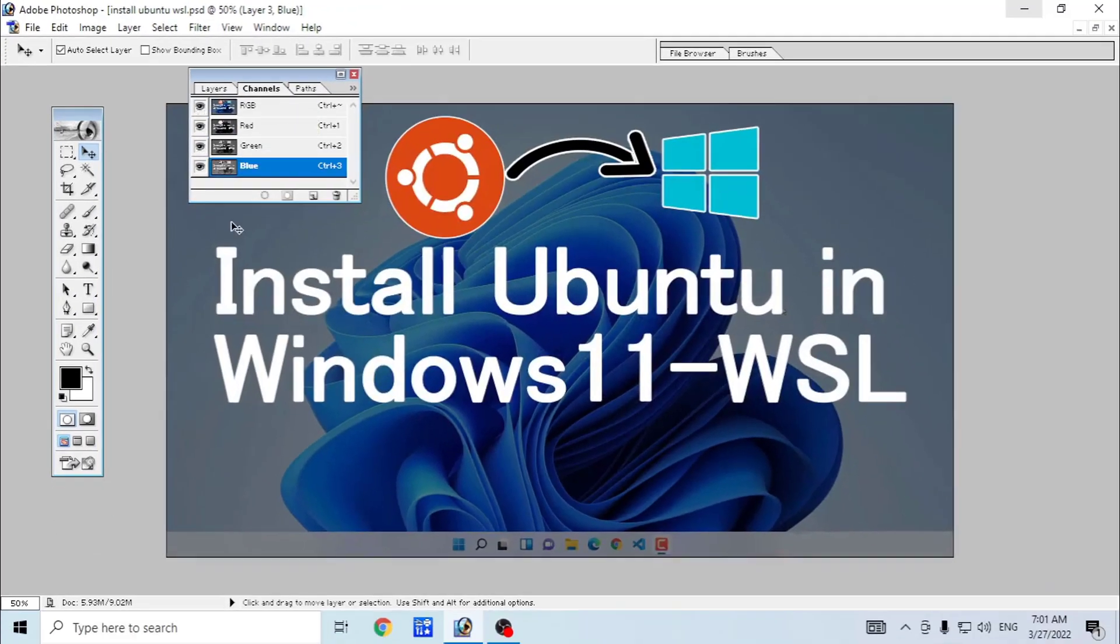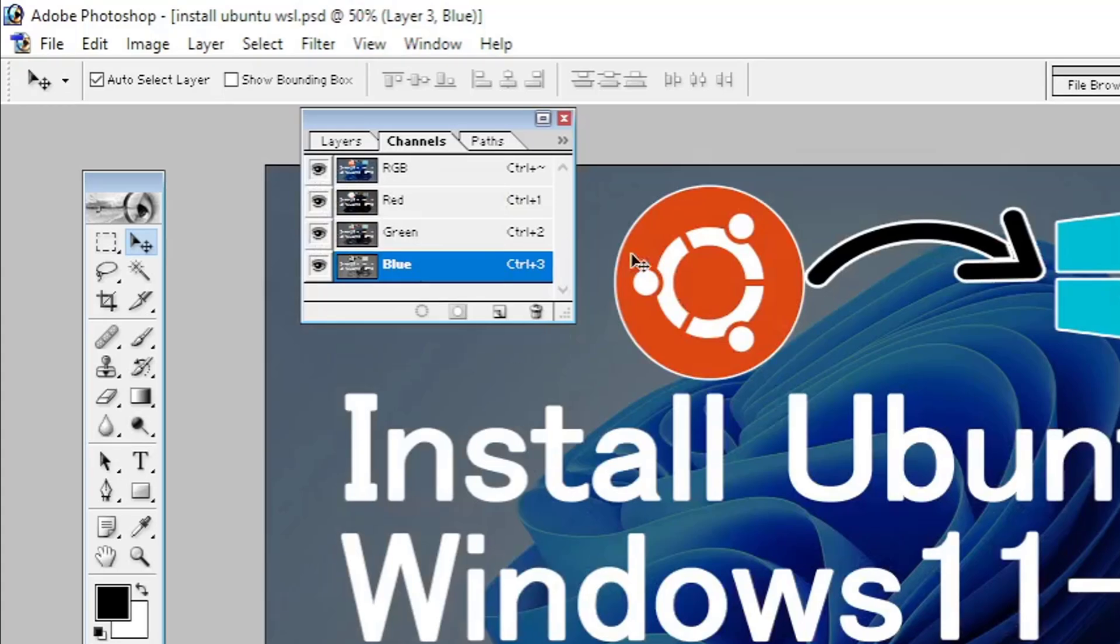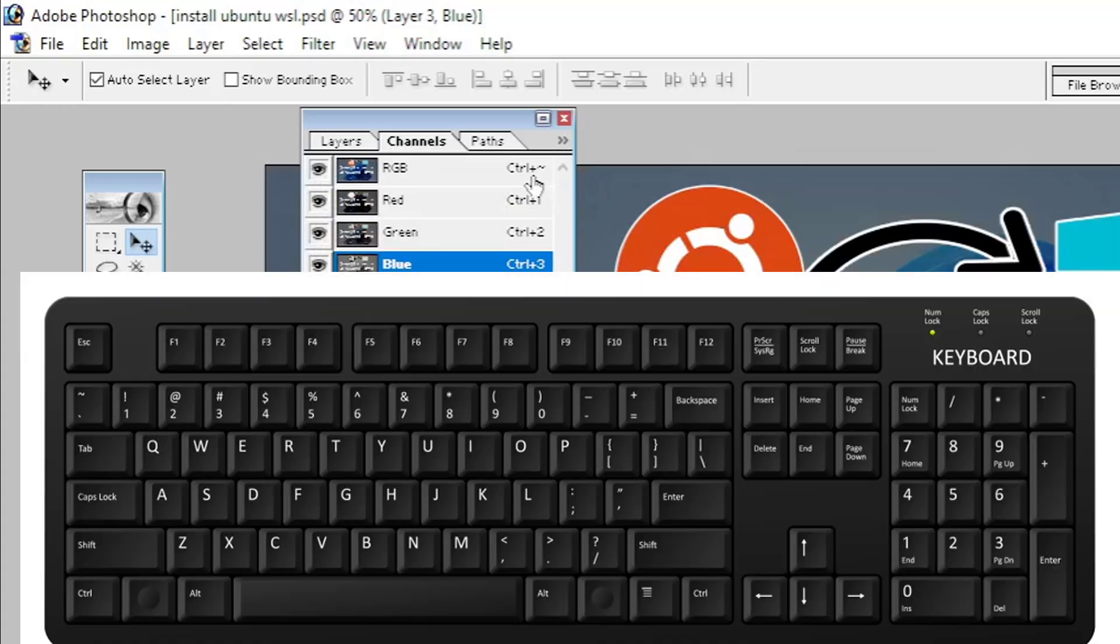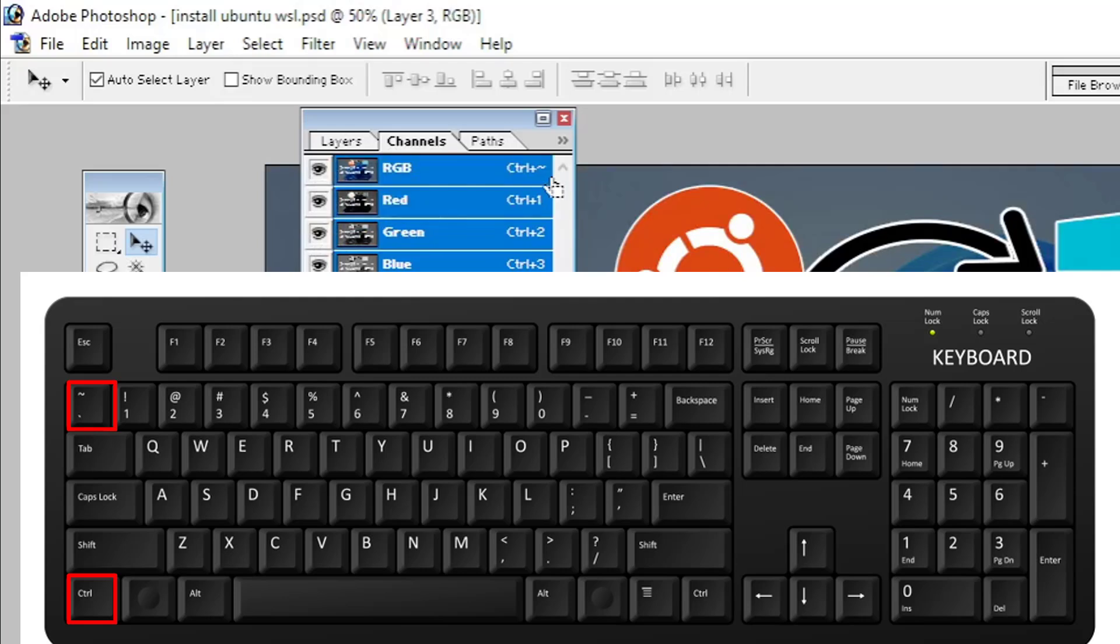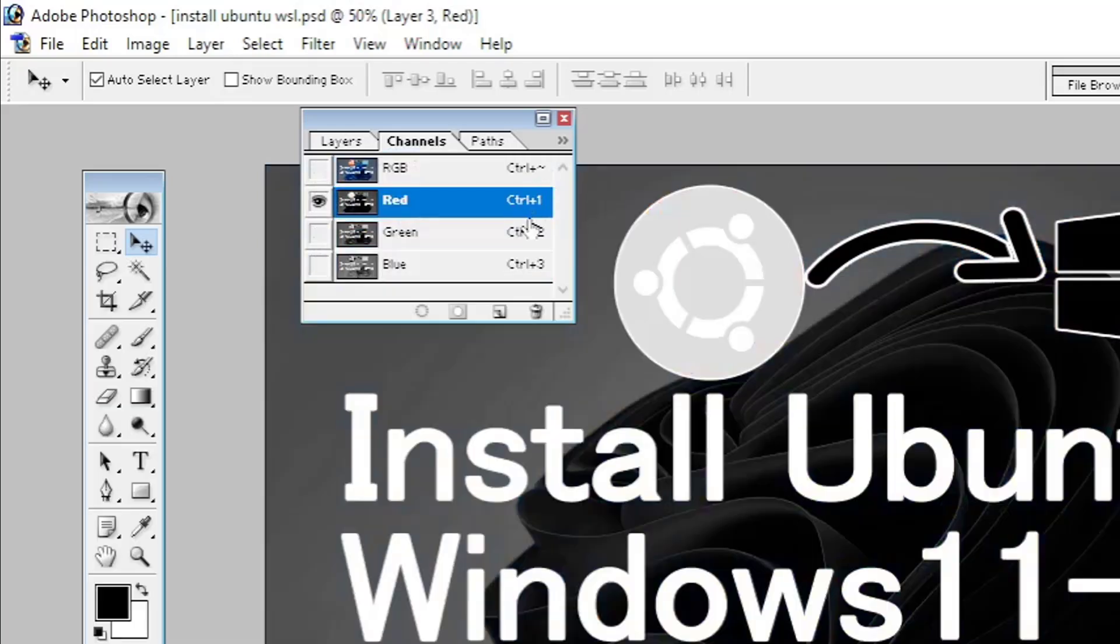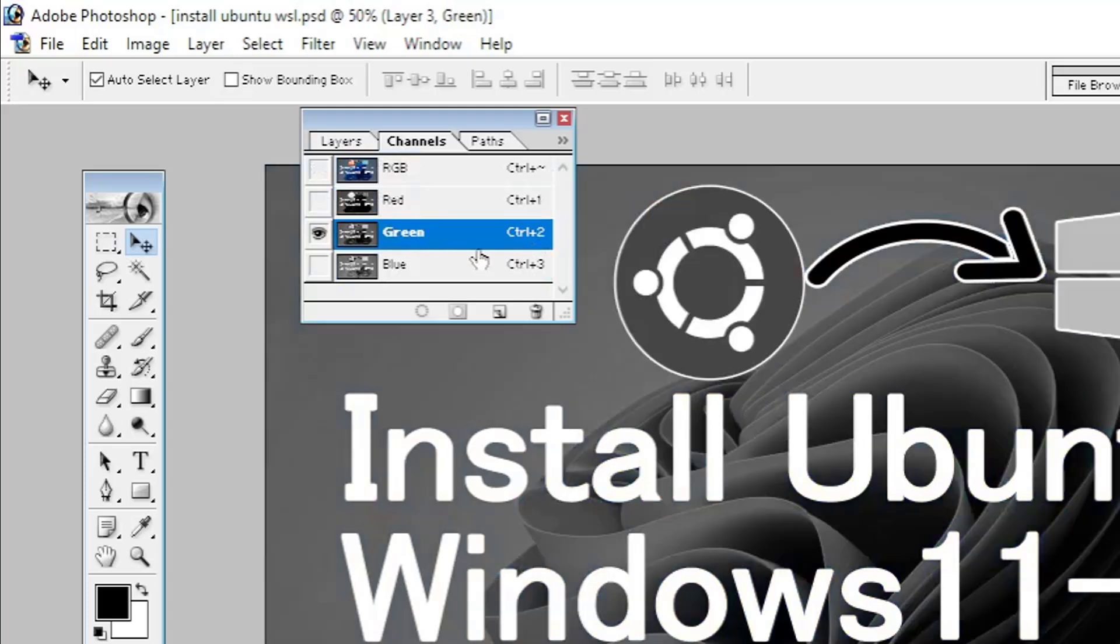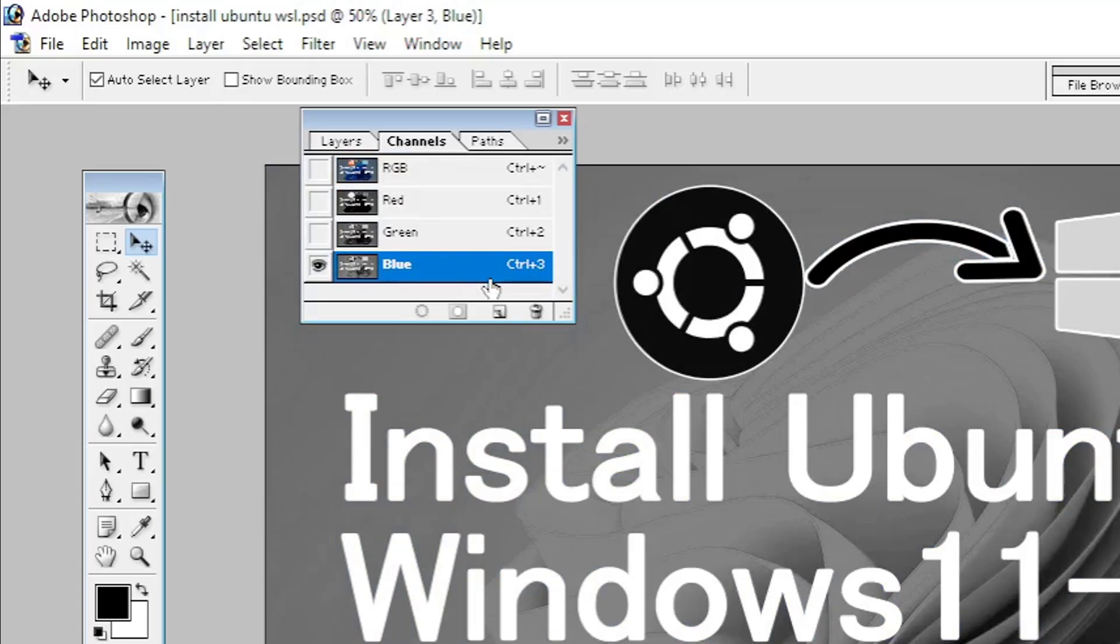You can also see the shortcut keys to switch to different channels. For RGB, Ctrl+tilde, which is on the top left of your keyboard just below the Esc key. For red, Ctrl+1. For green, Ctrl+2. And for blue, Ctrl+3. You pressed the key combination Ctrl+1, 2, or 3 accidentally, so you got that issue.